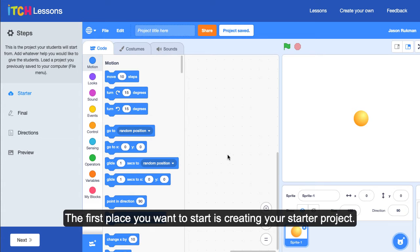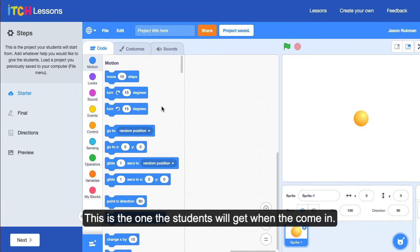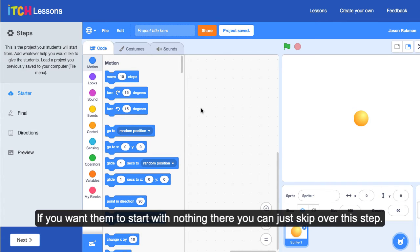The first place you want to start is creating the starter project. This is the one that students will get when they come in. If you want them to start with nothing, you can just skip over this step.